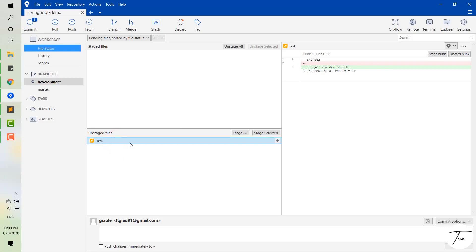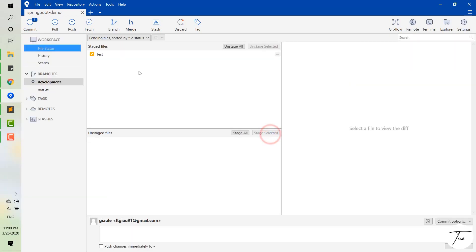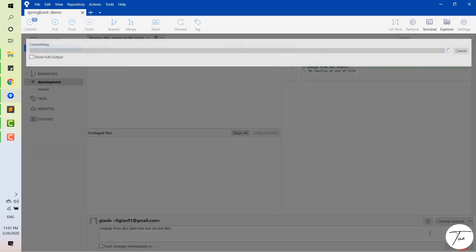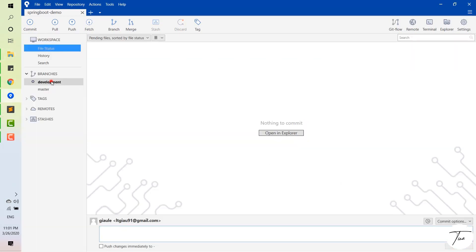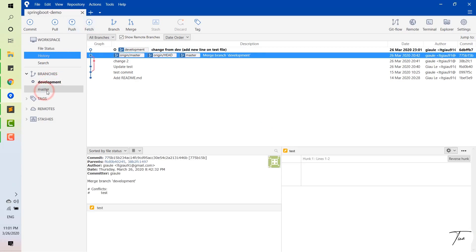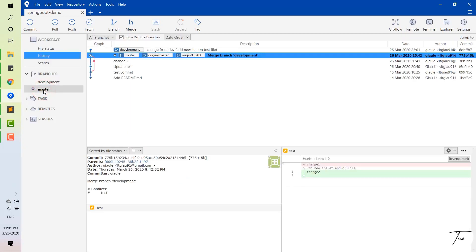The first step, you have to commit your changes in the current branch. In this case, I have to commit the changes in the development branch. You can push it now or push it later — I will push it later. Then you switch to the master branch and now you are on the master branch.